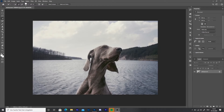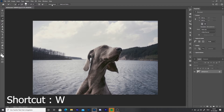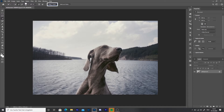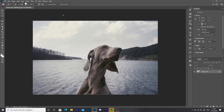Select your subject that should stay sharp. I am using this picture with the dog. Now I'm going to select the Quick Selection Tool. It's the fourth tool in the toolbar. You can also use the shortcut W. Now I'm going to select subject. Photoshop is going to choose the dog on the picture. This works best on a picture with high contrast.